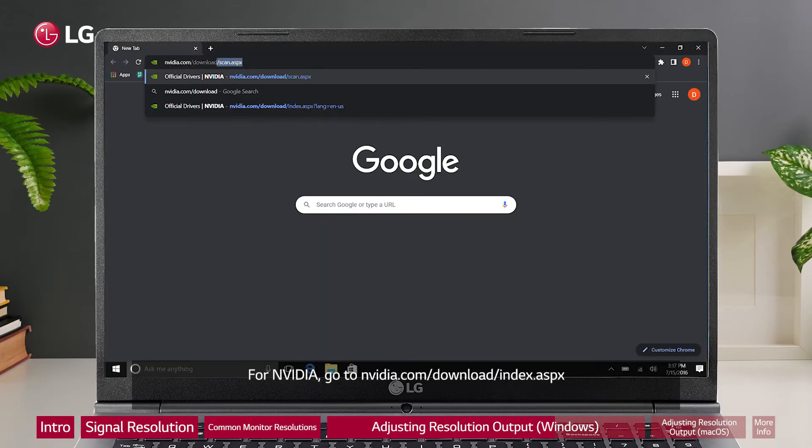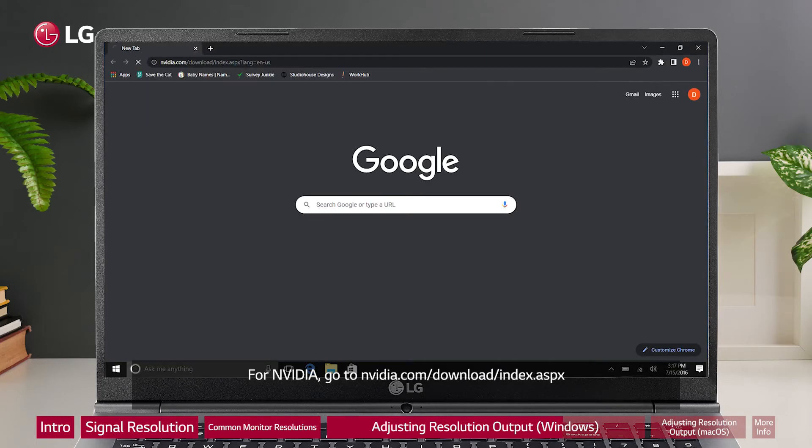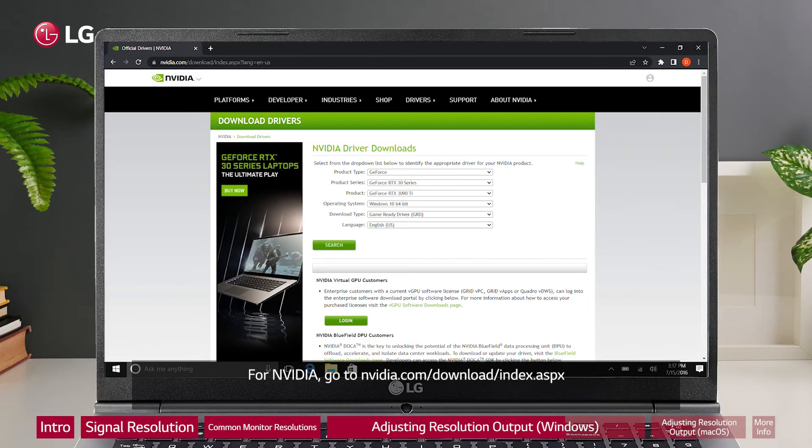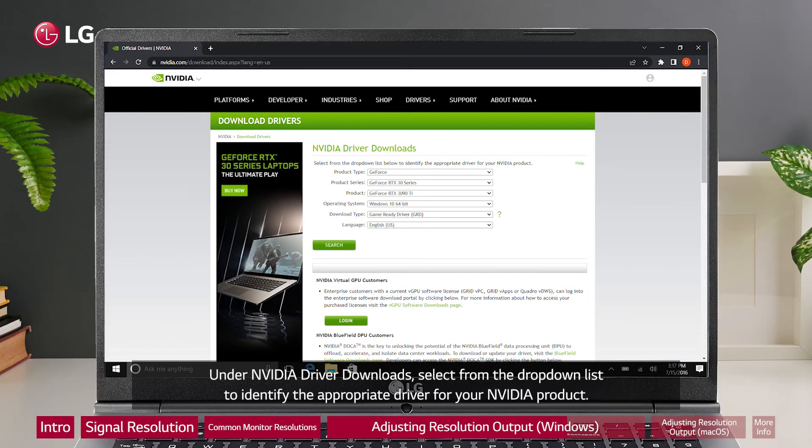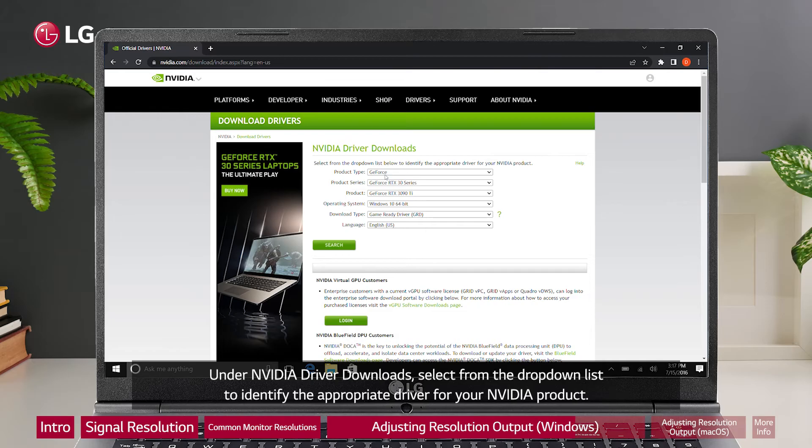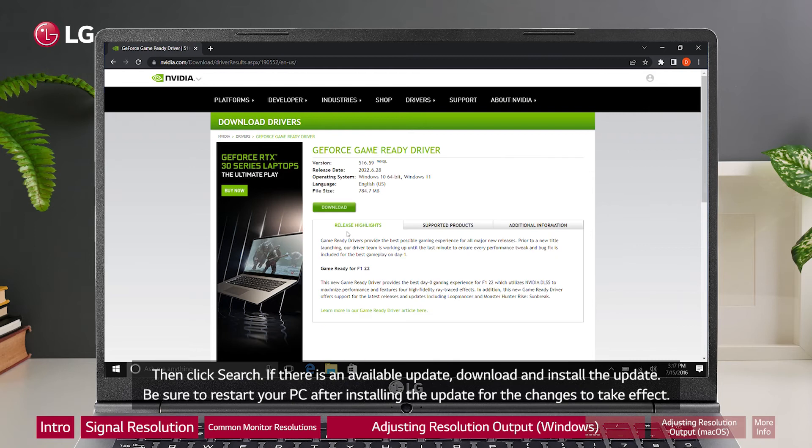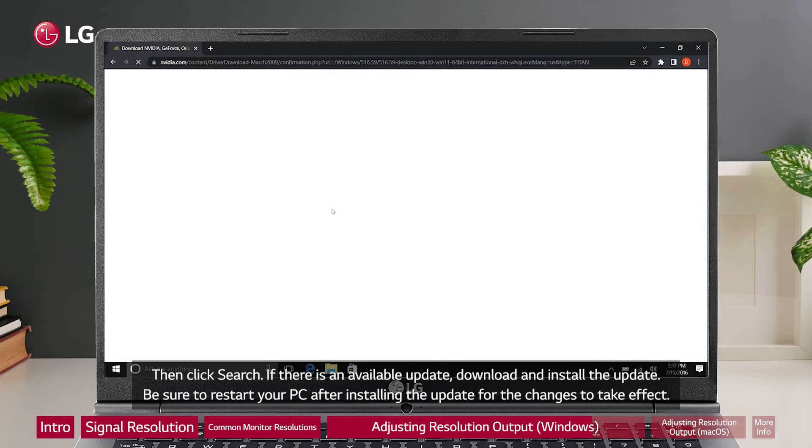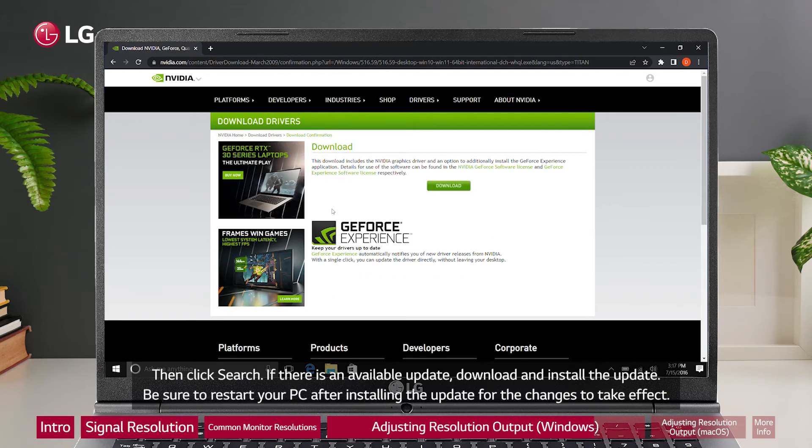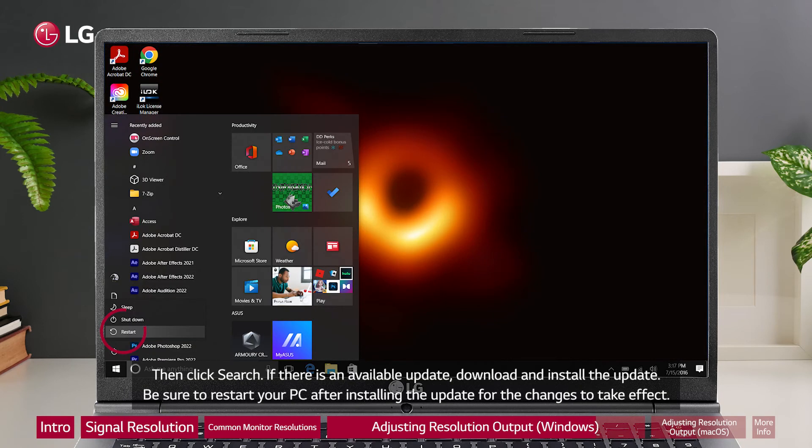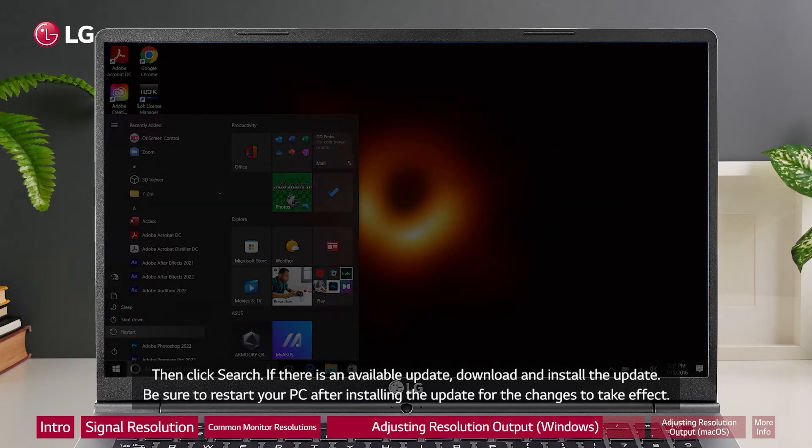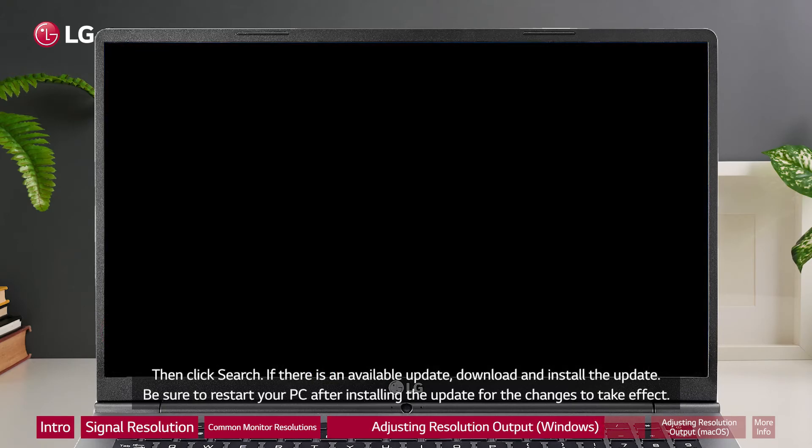For NVIDIA, go to nvidia.com/download/index.aspx. Under NVIDIA driver downloads, select from the dropdown list to identify the appropriate driver for your NVIDIA product. Then click search. If there is an available update, download and install the update. Be sure to restart your PC after installing the update for the changes to take effect.